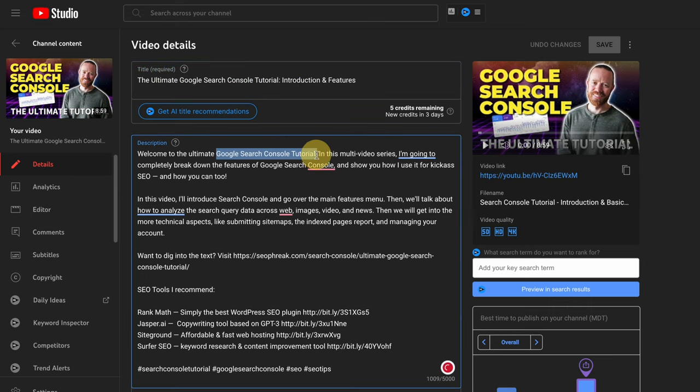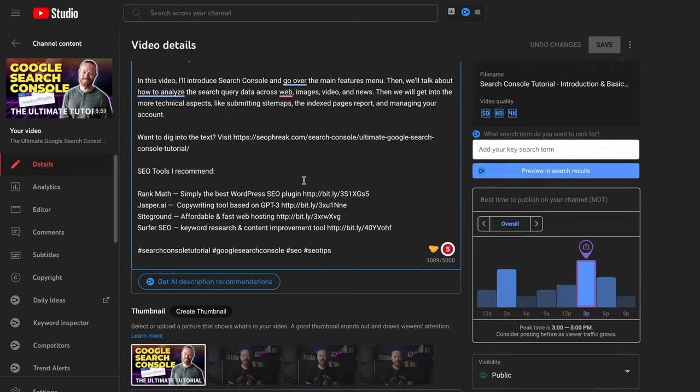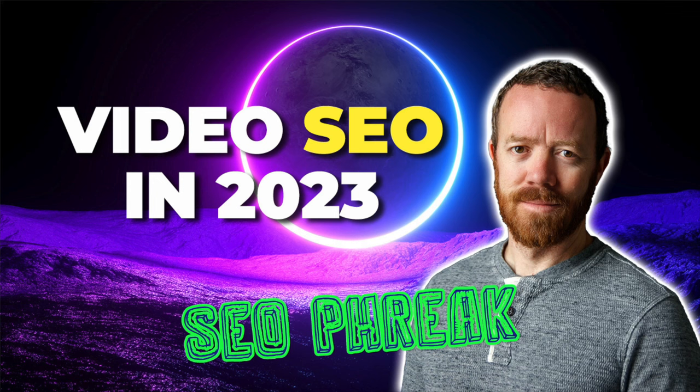For more information on video SEO, I've got an article outlining a complete YouTube SEO strategy that will help you rank your videos and your website. You can check that out on this channel — I've got the video right here.